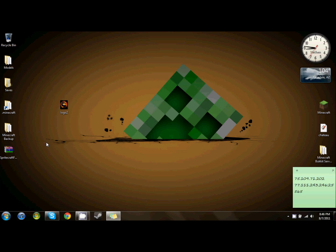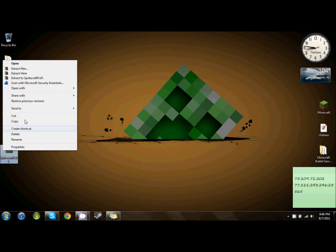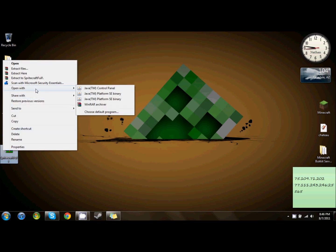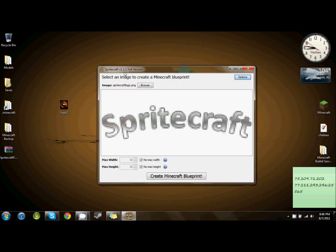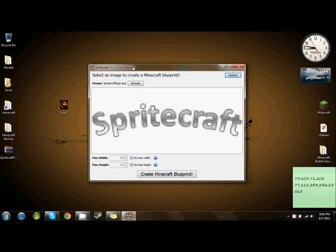The download link is in the description, and the first thing you want to do is open the SpriteCraft.jar file with java-platform-se-binary. You might have to search for it because it's not always in the default programs to run it.